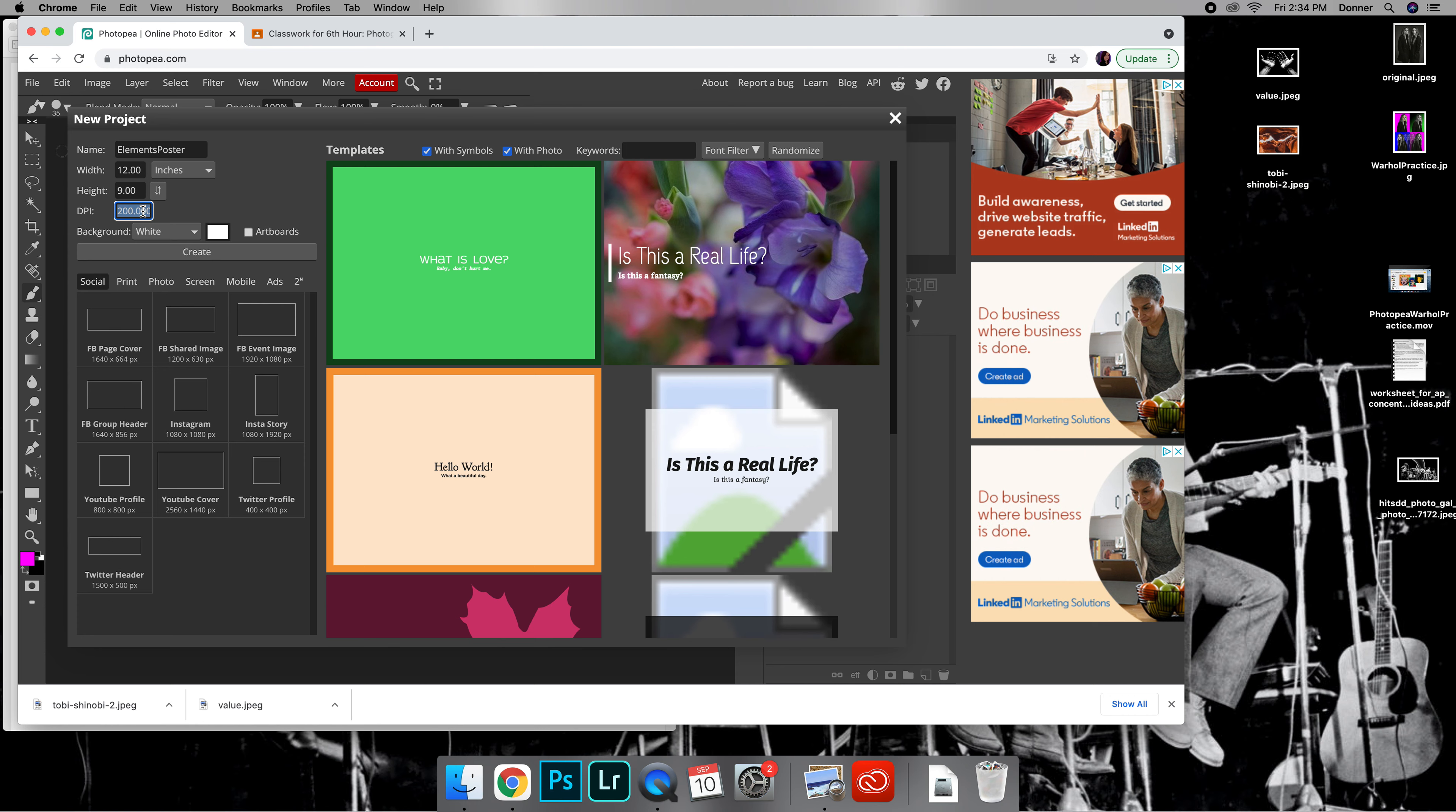Background will do 100 for the DPI, dots per inch. The background can be white or black, it's up to you. Then click Create.